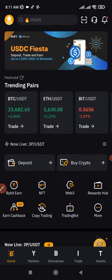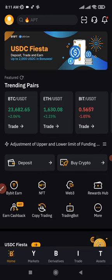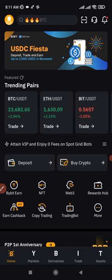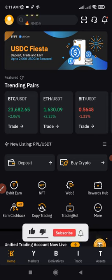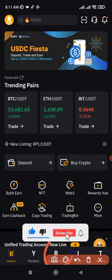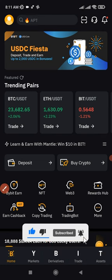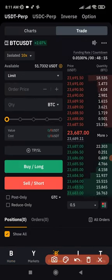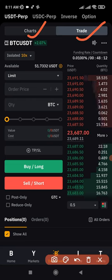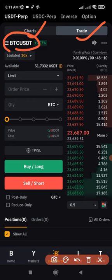If you don't have a Bybit account, sign up with the link in the video description to qualify for the airdrop. Once you log into your Bybit account, go ahead and click on Derivatives. On the derivatives page, we have Trade and Chart. I'm currently on the BTC/USDT chart.